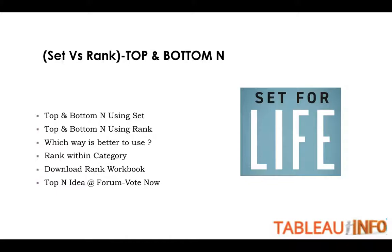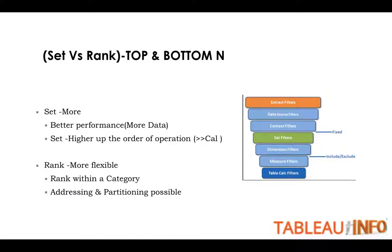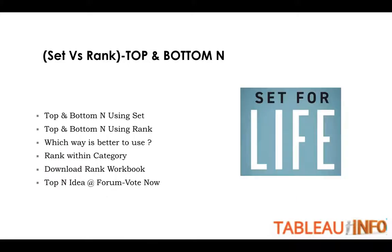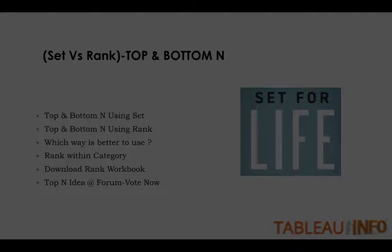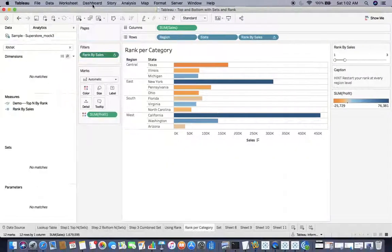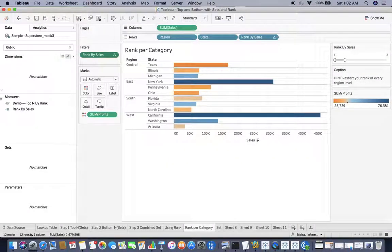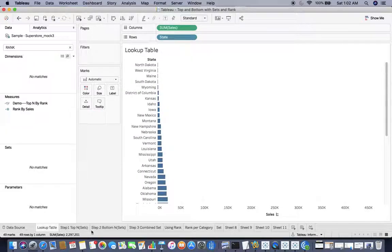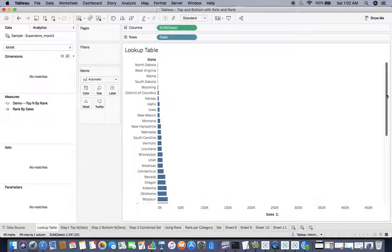Which way is better to use? Rank within category, how to download the rank workbook. I'll simply give you a link. Top N idea at the forum that I would like to share with you. Before moving further, I think the best way to learn is to do it yourself, so let us try to do this step by step.